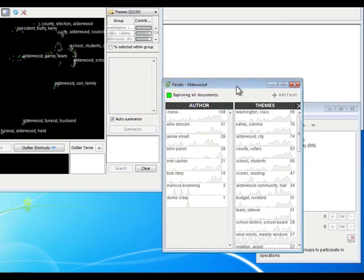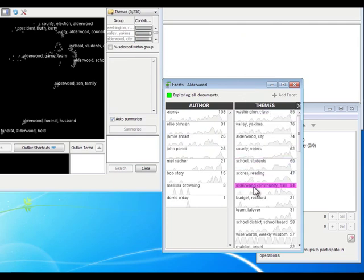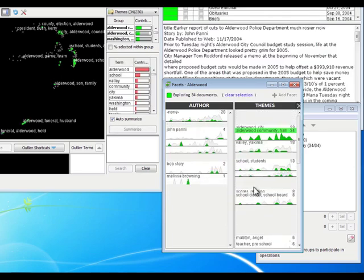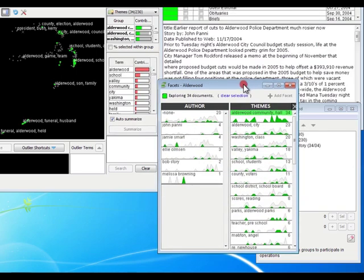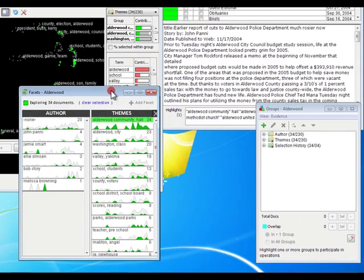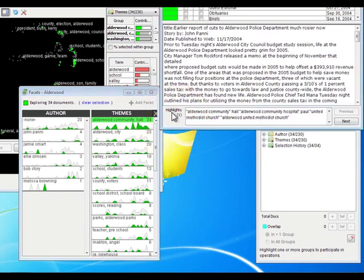Now, themes are made up of multiple words and phrases, not just the ones that you can see here. If I choose one—let's just choose Alderwood Community Hall here, slide that out of the way—if you go to the document viewer, the Highlights panel gets filled with all the terms and phrases that went together to make that theme.